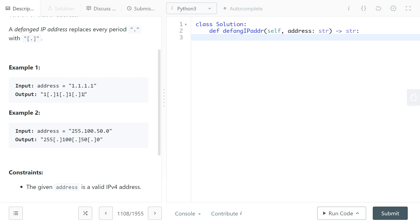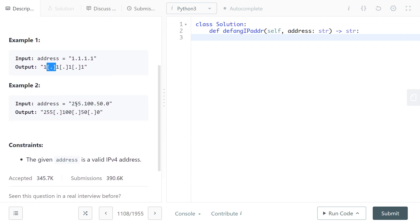So here we have the address 1.1.1.1, and what we would do is replace each period with an open square bracket, a period, and a close square bracket. Similarly, for 255.100.50.0, in between each number we have '[.]'.